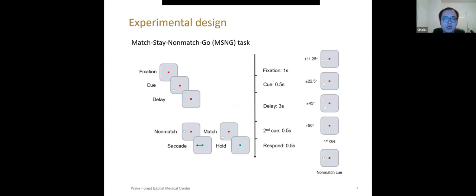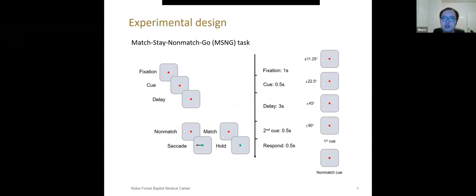So here is our new working memory task, which requires categorical judgments. We called it match-stay, non-match-go task. We trained our monkeys to operate this task. The task starts with fixation. The first cue appeared, followed by a three second delay. Then second cue appeared.